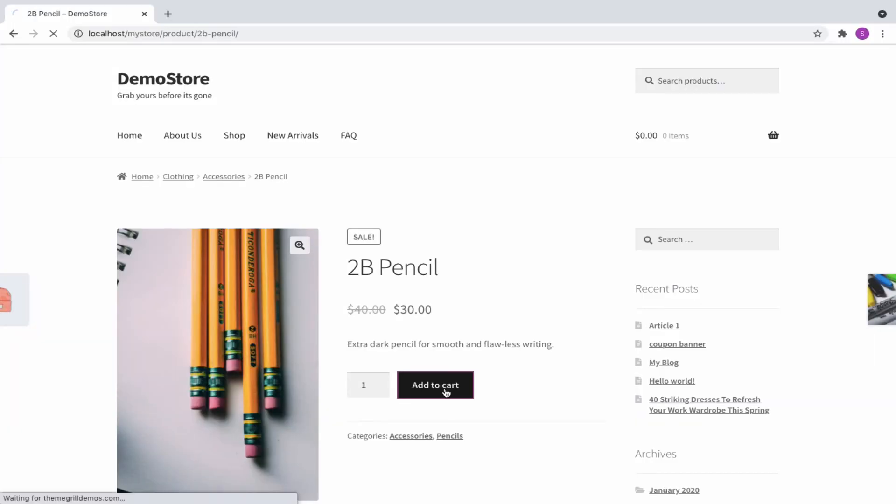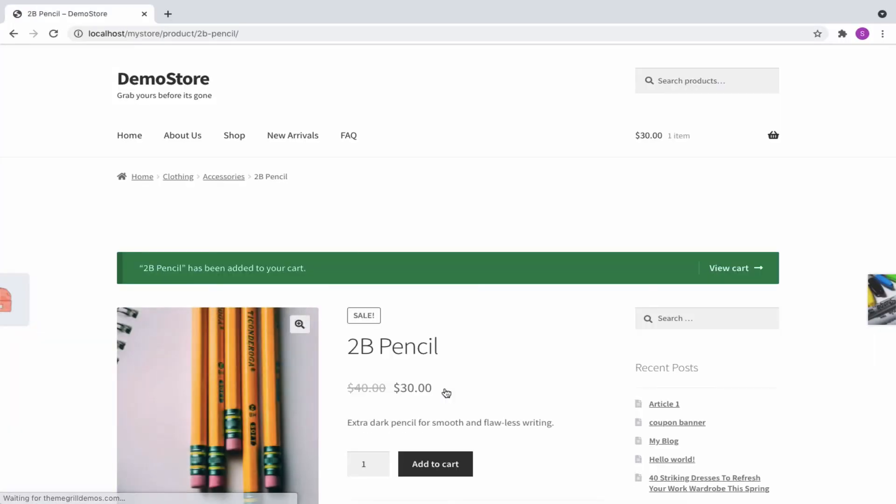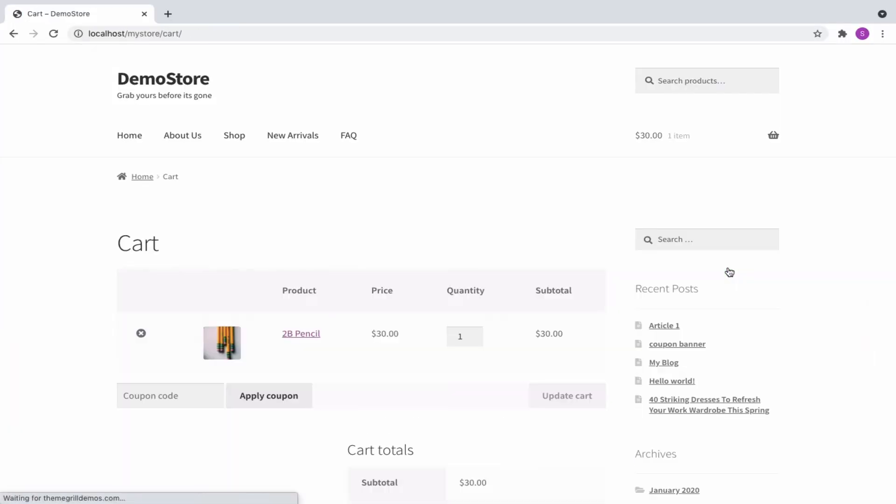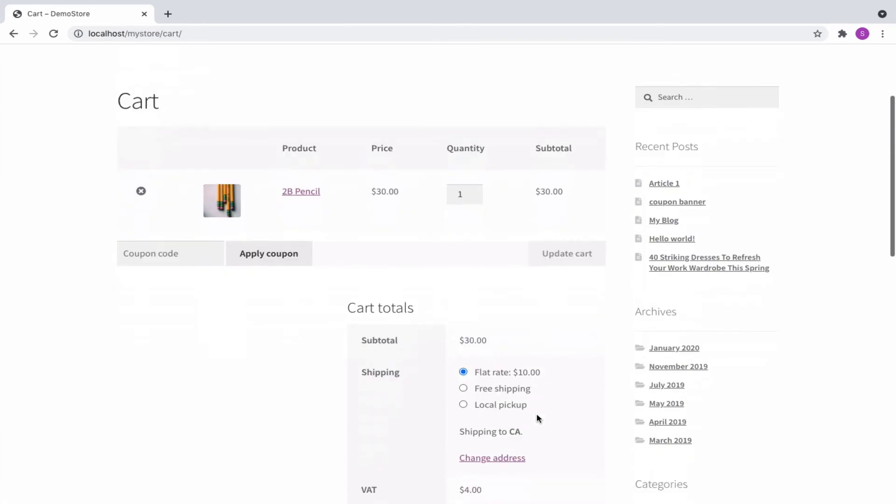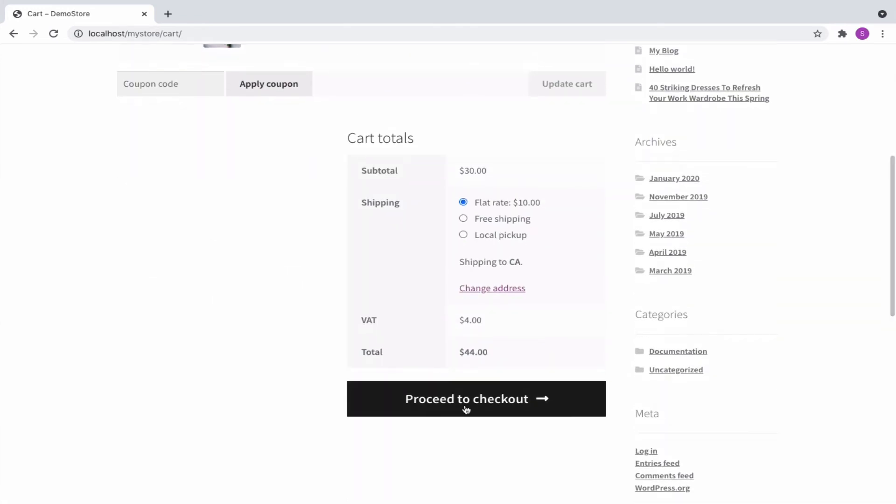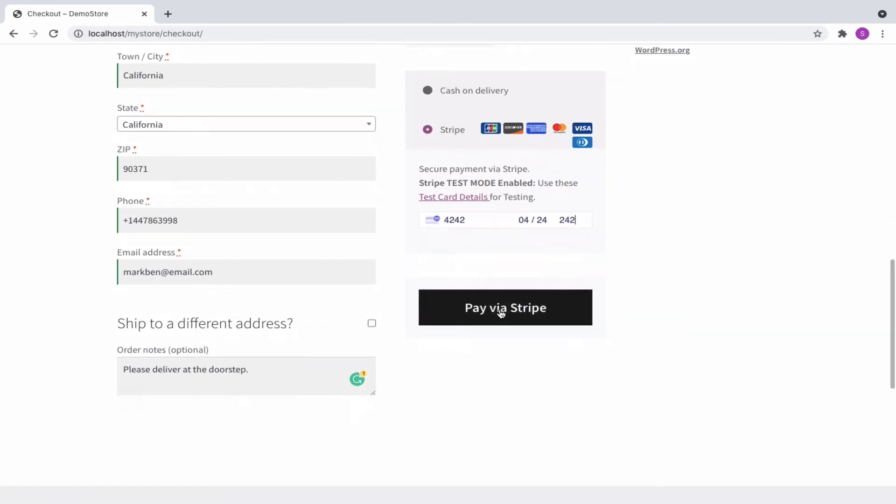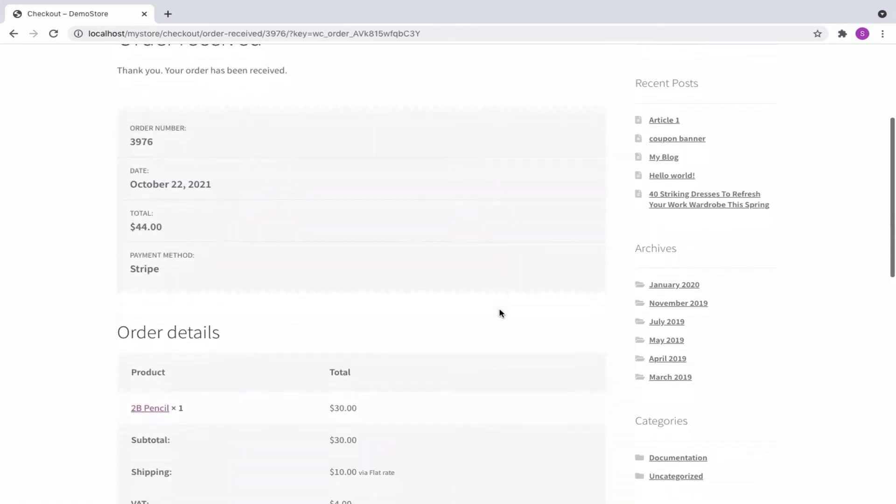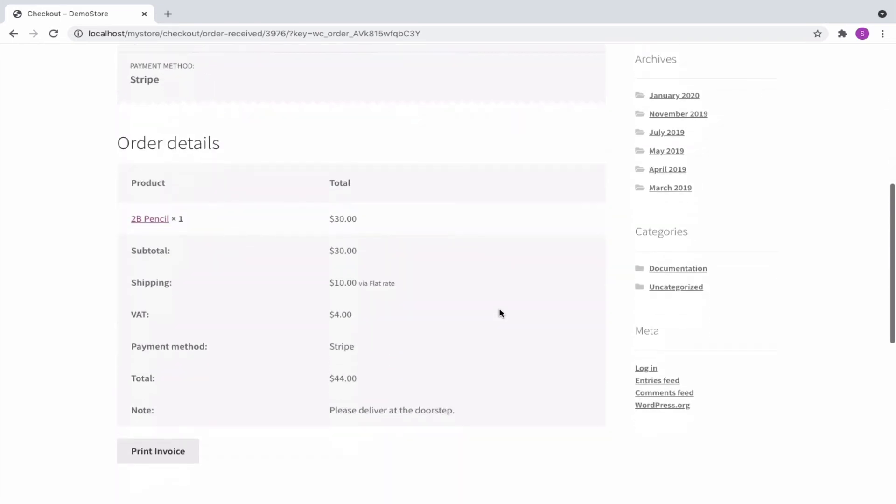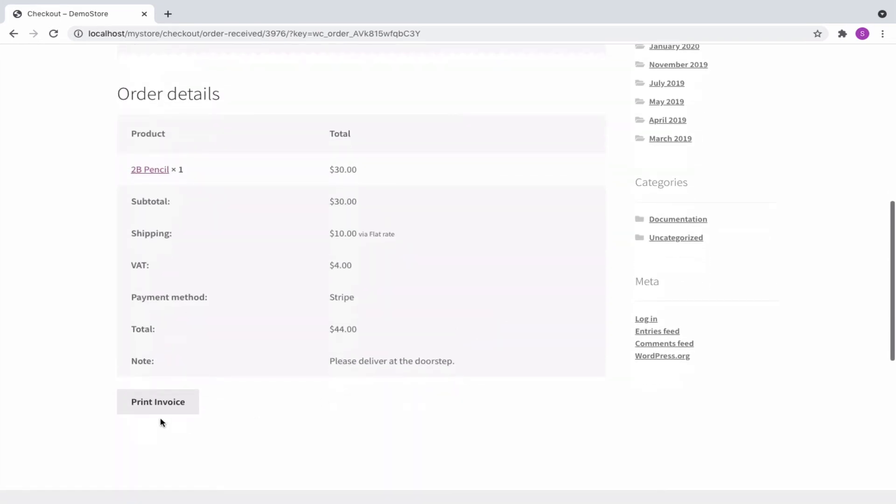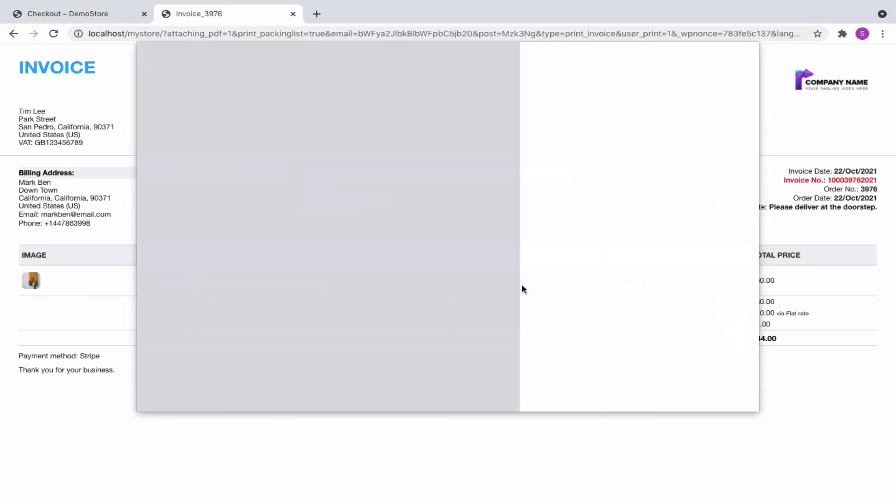Now let us place an order and generate an invoice. For that, let us add a product to cart and proceed to checkout. Now let's fill up the details on the checkout page and place the order. And then, click on print invoice from the order received page to view the same.